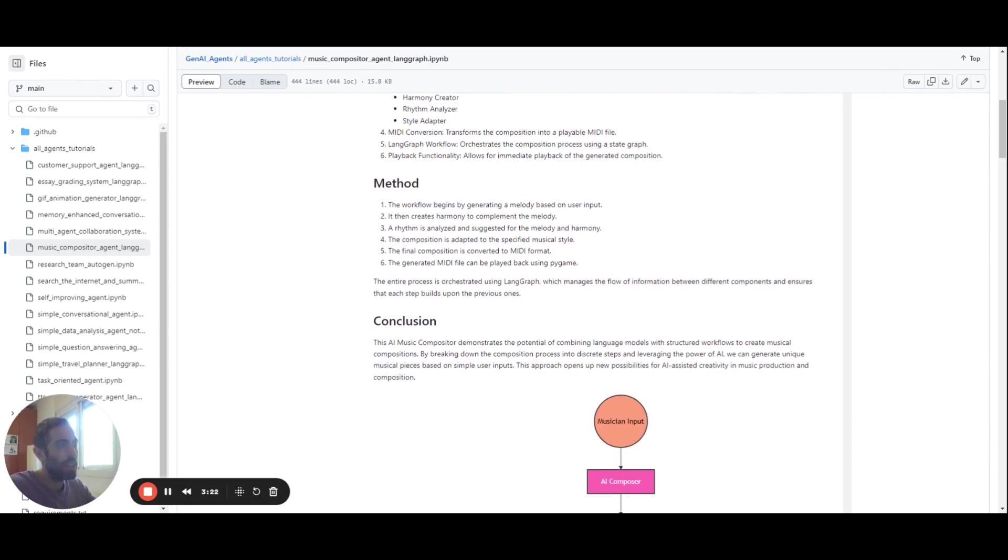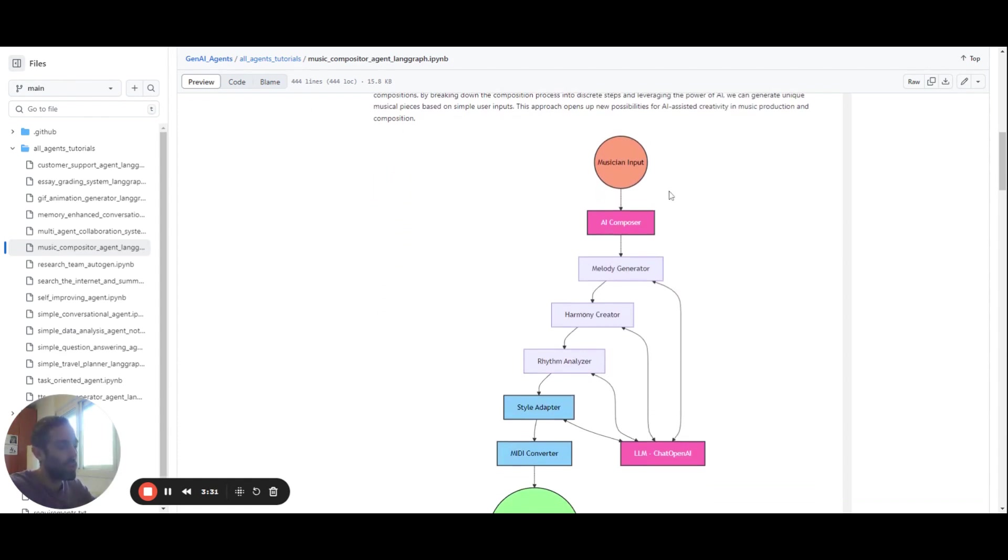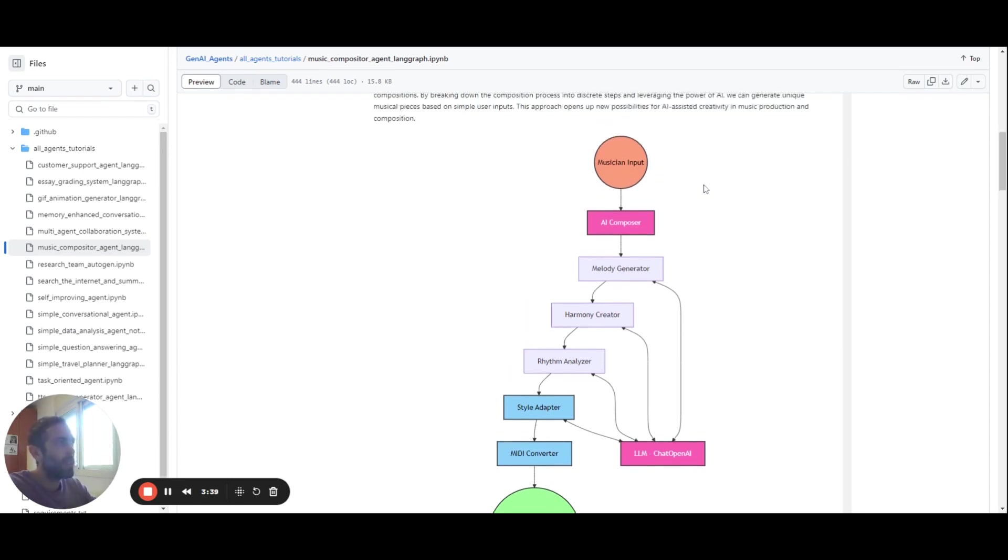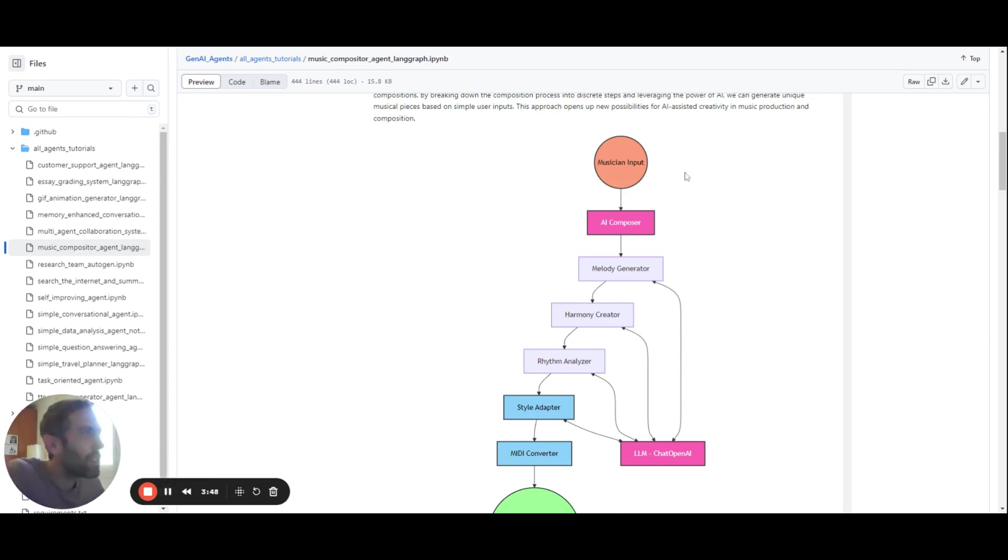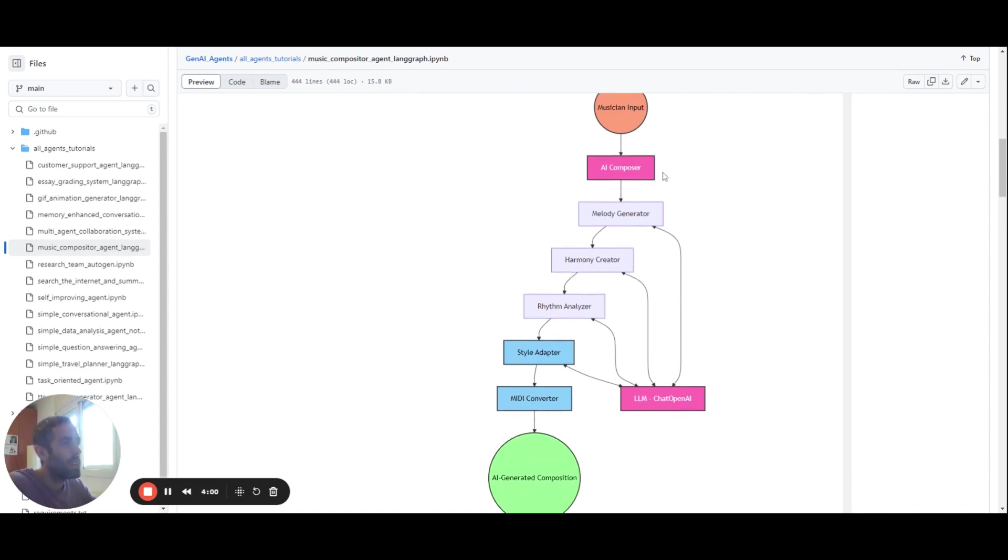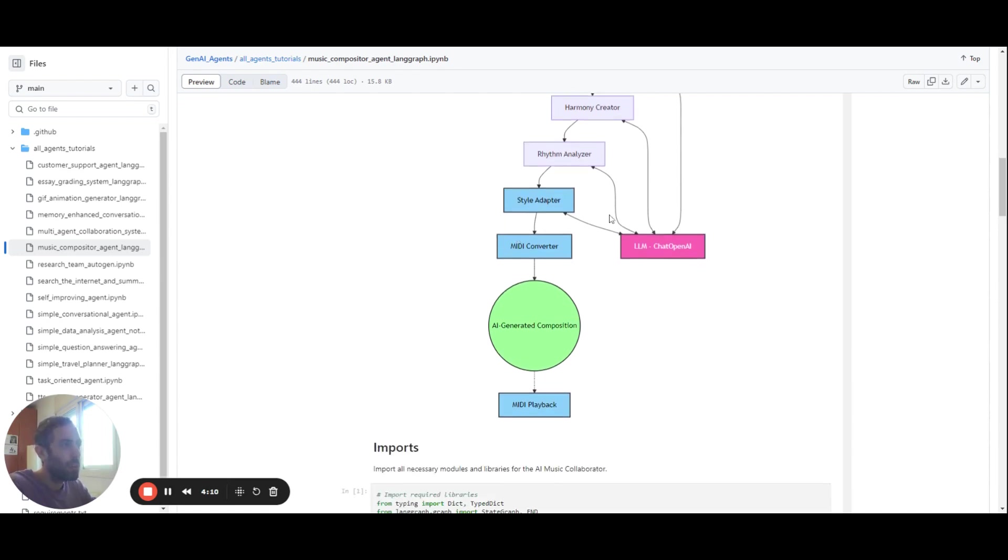And then a short description of the method that we use in order to create the agent. And after this, there's always a visualization of the flow of the agent for simplicity. And so for example, here, you can see the music input with the musician input. So the user can ask for some input for which music he wants to create. And then the AI composer is using the melody generator, and then the harmony creator. After this, the rhythm analyzer, and then the style adapter.